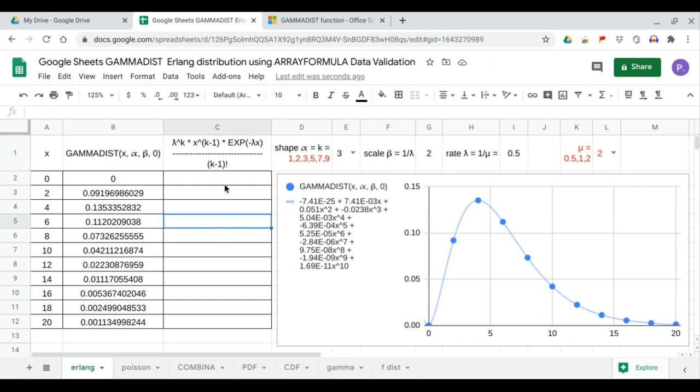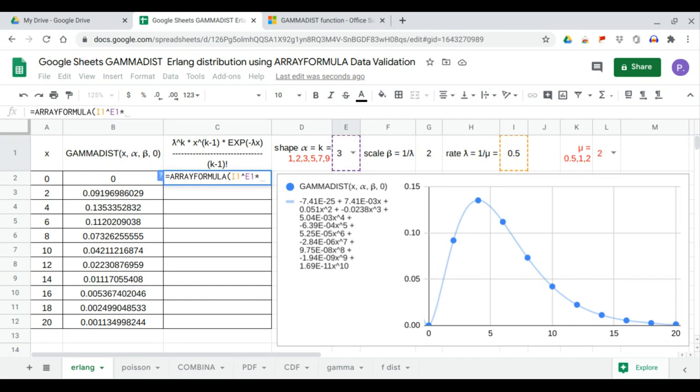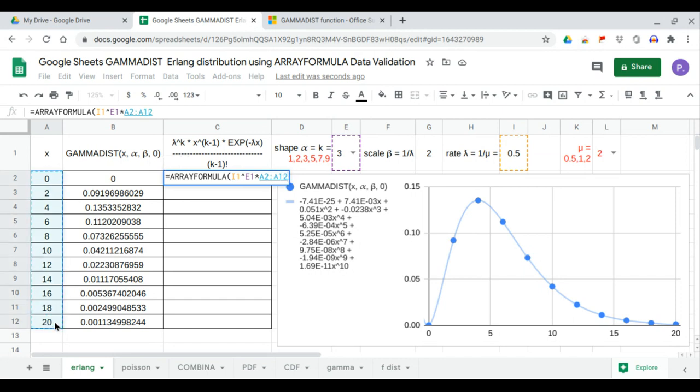Next we generate the data set of the Erlang distribution, which is our formula: lambda raised to the power k, so this is lambda raised to the power k times x raised to the power k minus 1.